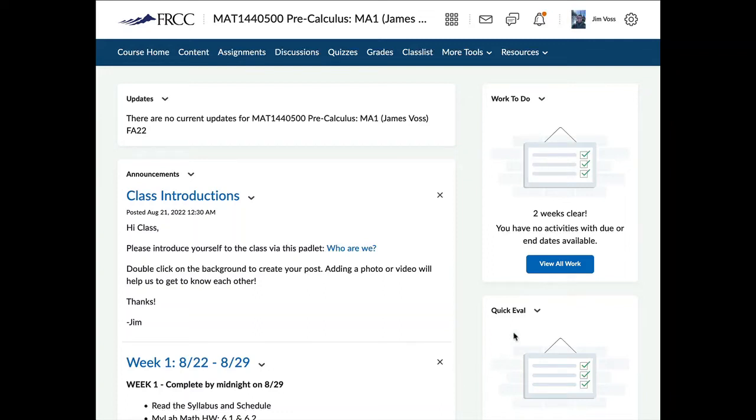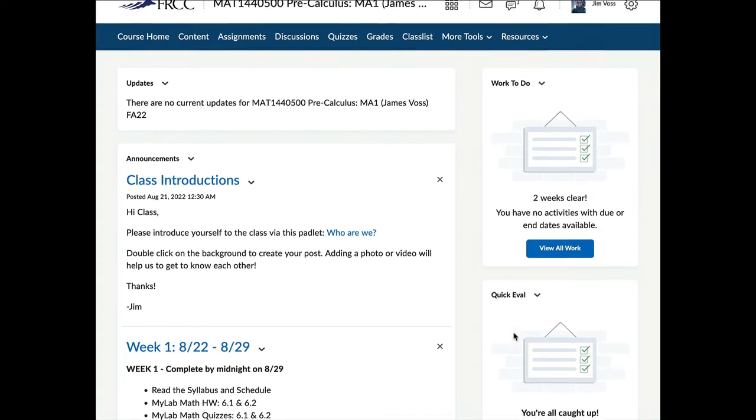Hey class, Jim here. Welcome to fall of 2022. I will briefly go over the layout of the course here so that you have a sense of how to navigate.